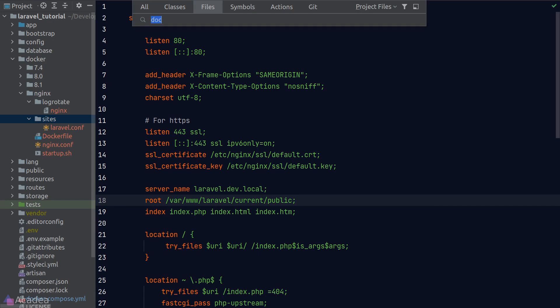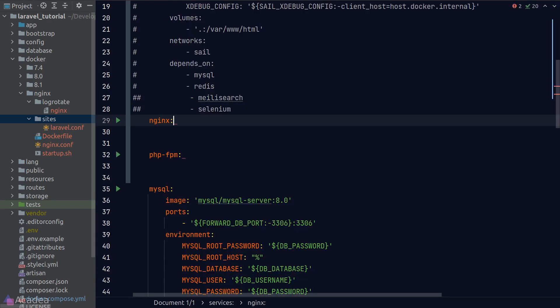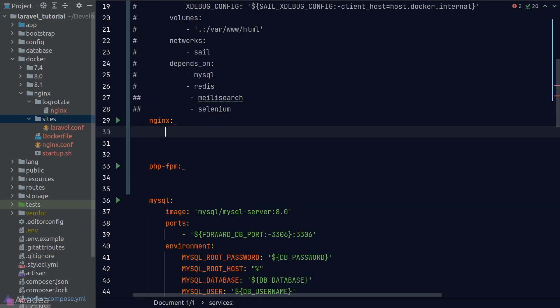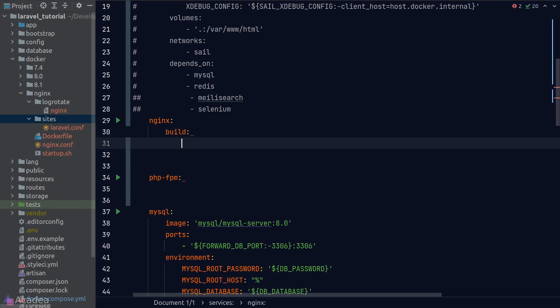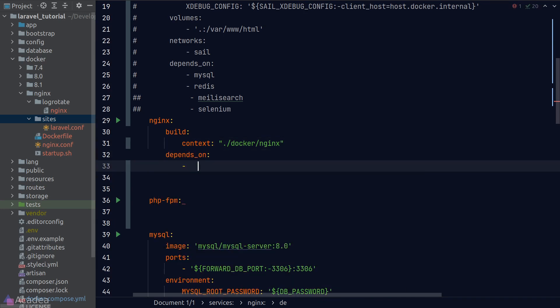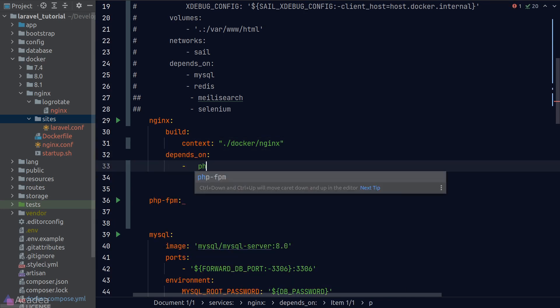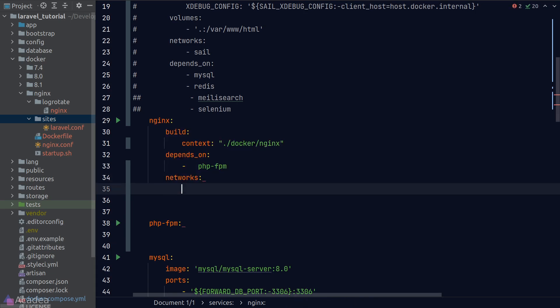The first thing that we want to do is to add a build key that will point towards the docker file of our nginx service. nginx will depend on our php fpm service. So I'll put it down here and we'll also add it to the sail network group.